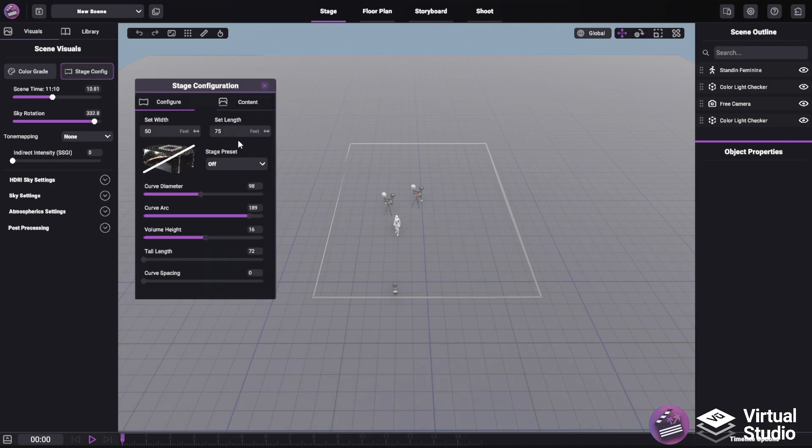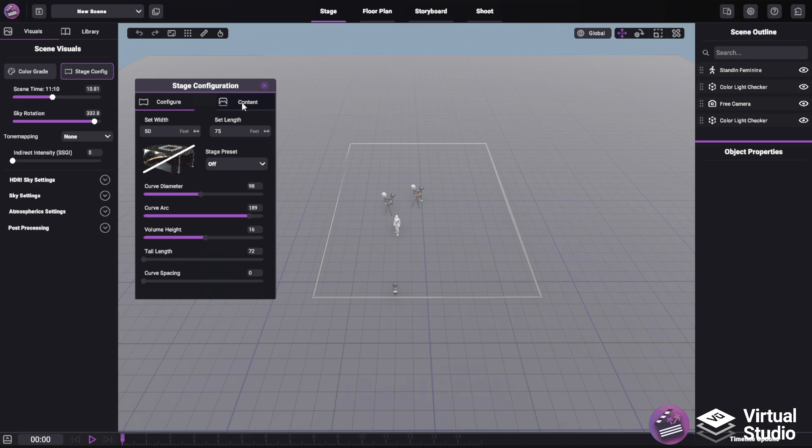Within this menu, you'll see two main tabs, one for configuring the volume itself as well as your stage, and the other for content to be projected onto that stage.